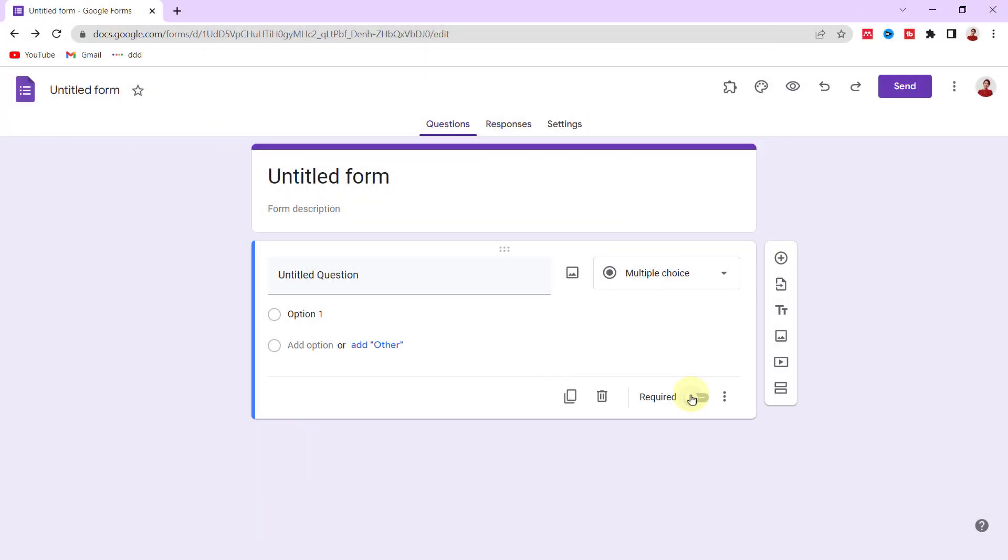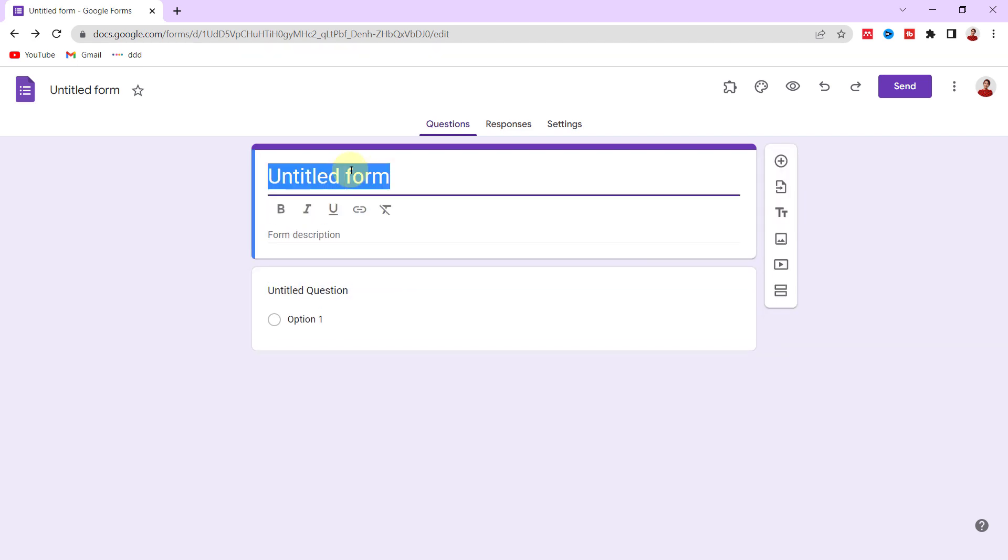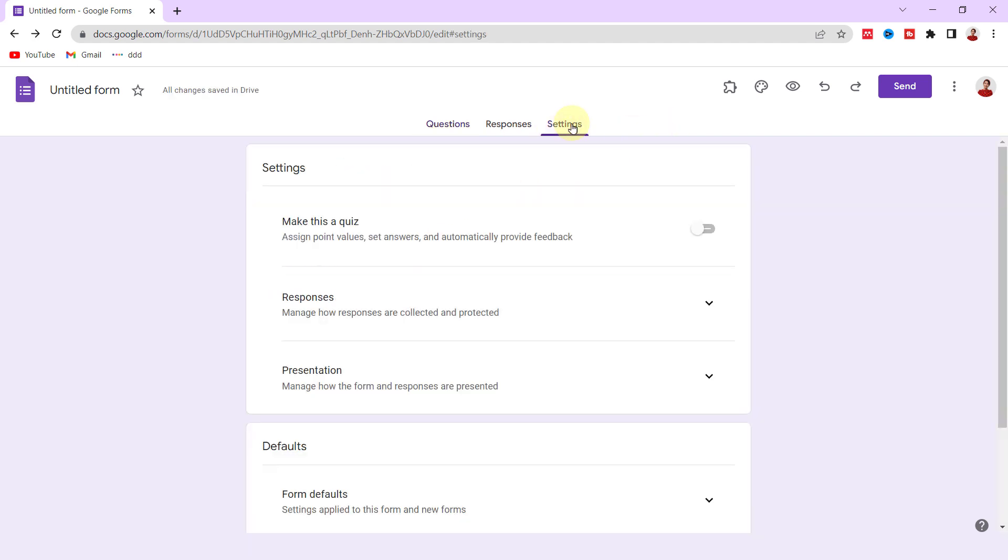Okay, let's see how to create it. Let's schedule dates and times with a form. The title can be edited based on your needs. I call it Reservation Form. To start, I go to the Responses tab, then I turn on the toggle switch to collect email addresses.